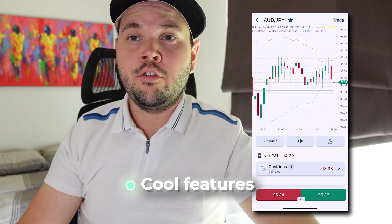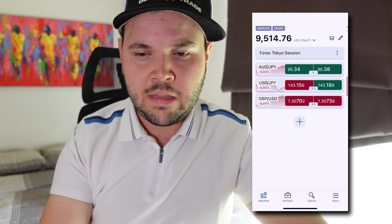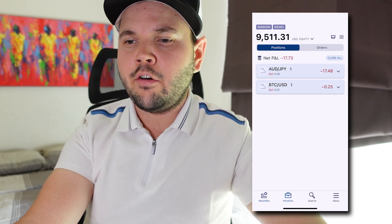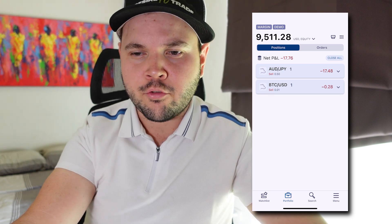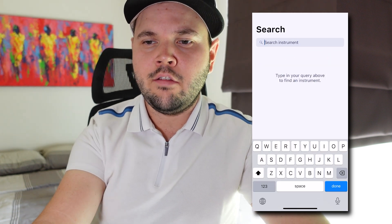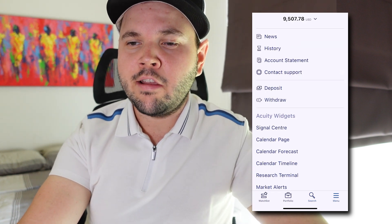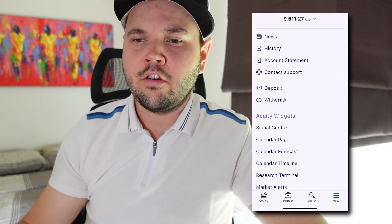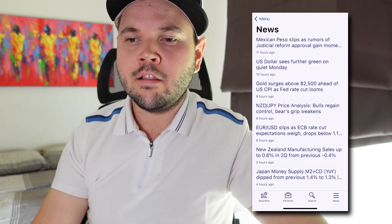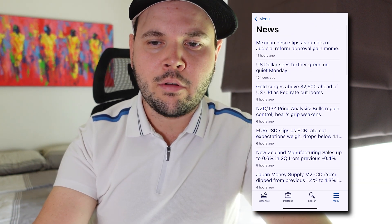Now I want to show you a couple of cool features I like about this app. You have all the standard things for trading — we have the portfolio, you can search for different instruments. But what I like a lot is in the menu section. We have a news section where you can see news happening in the market, which is cool to be aware of what's going on.